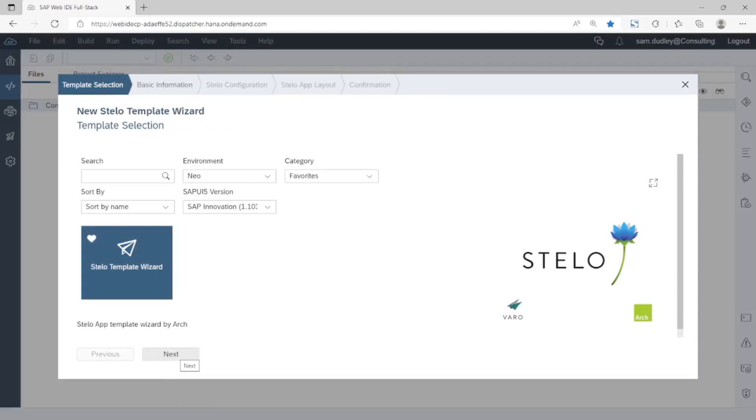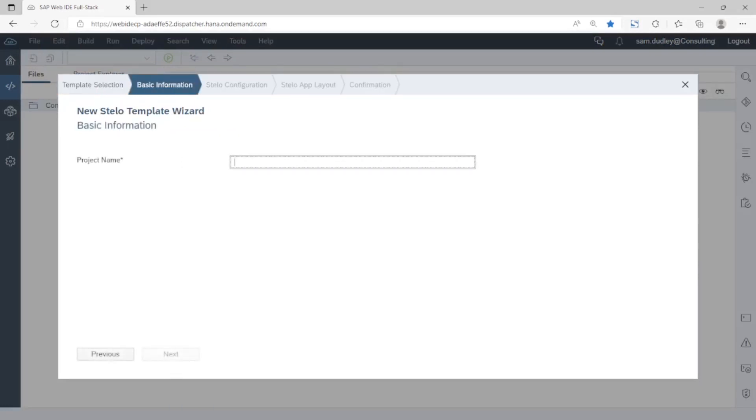Having selected the Stelo wizard we give our project a name. In this case simply Fiori demo and click on next.